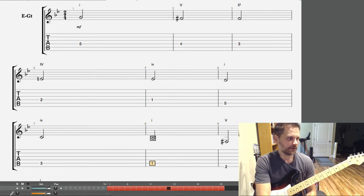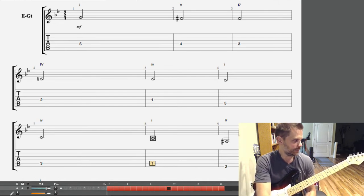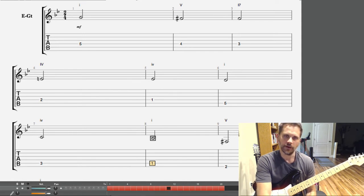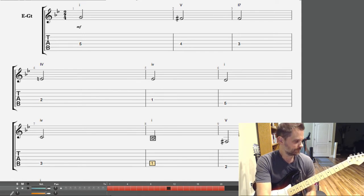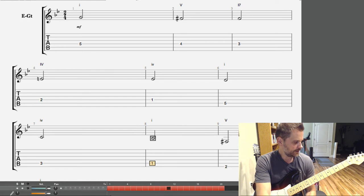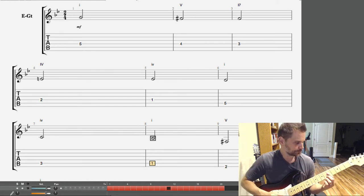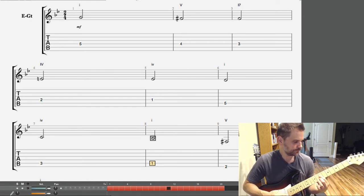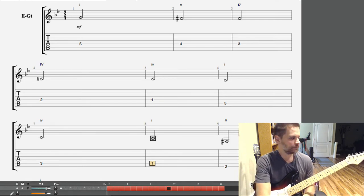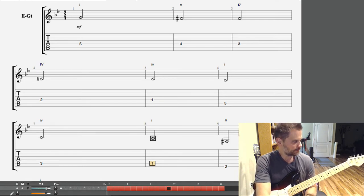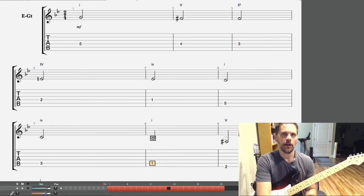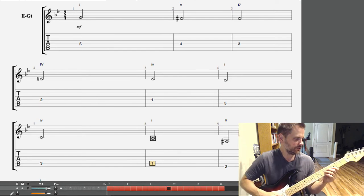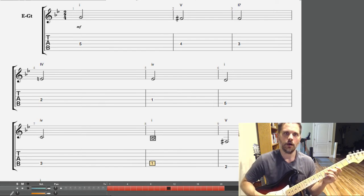Those are really common movements of the chords, and then you can also go ascending like that. We can talk about that in another lesson, but one thing you can do is look at the bass line that I've given you.